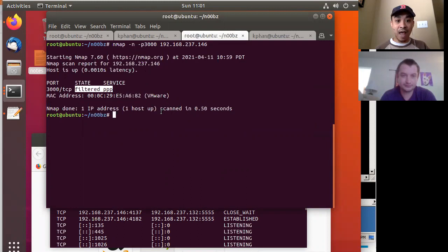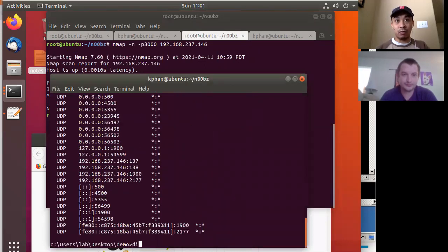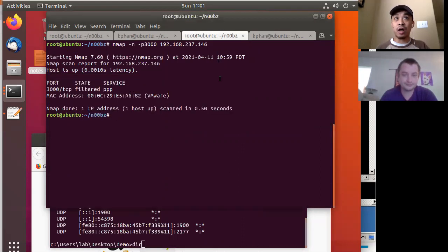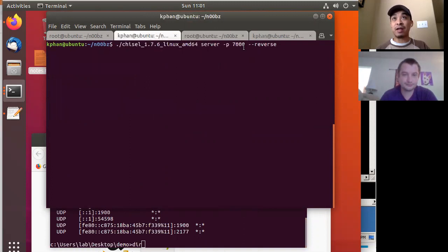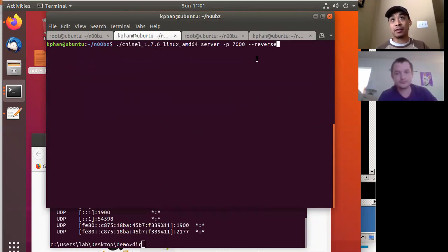So we have to figure out how we can get access to this port 3000. The way we're going to do that is to use the chisel tool. This bottom terminal is my netcat shell to Windows. To do that, first you have to run chisel as a server on my Linux box. Chisel is going to be acting as a server, listening on port 7000, using its reverse shell capability.